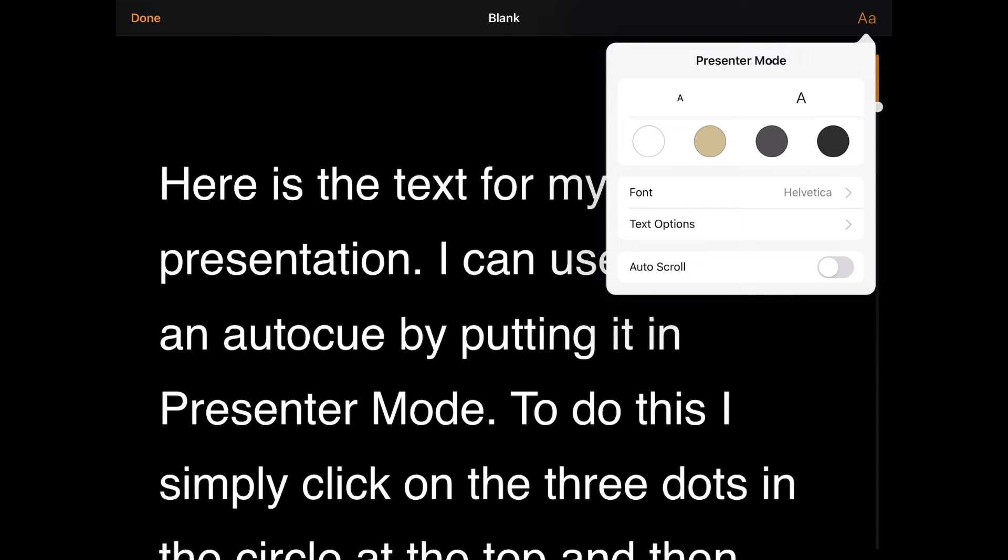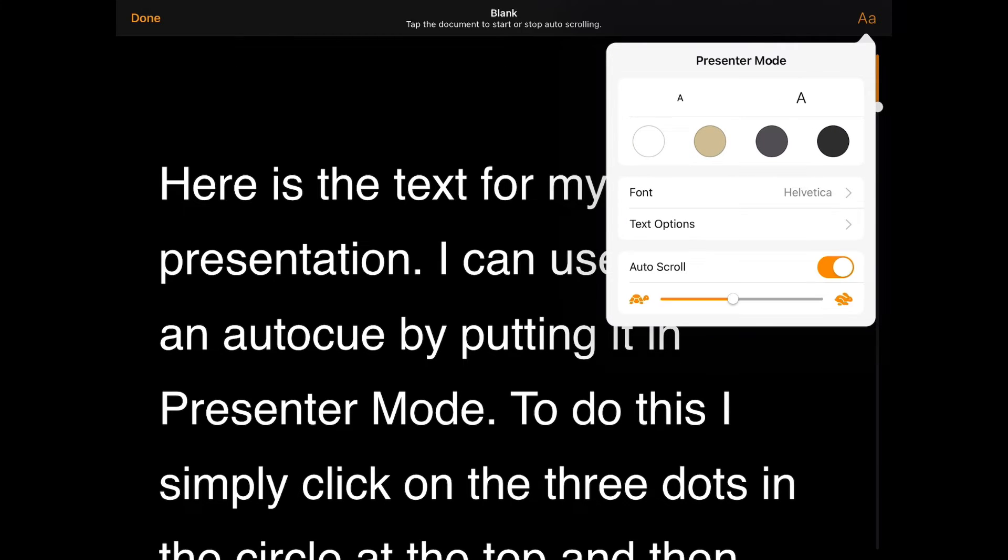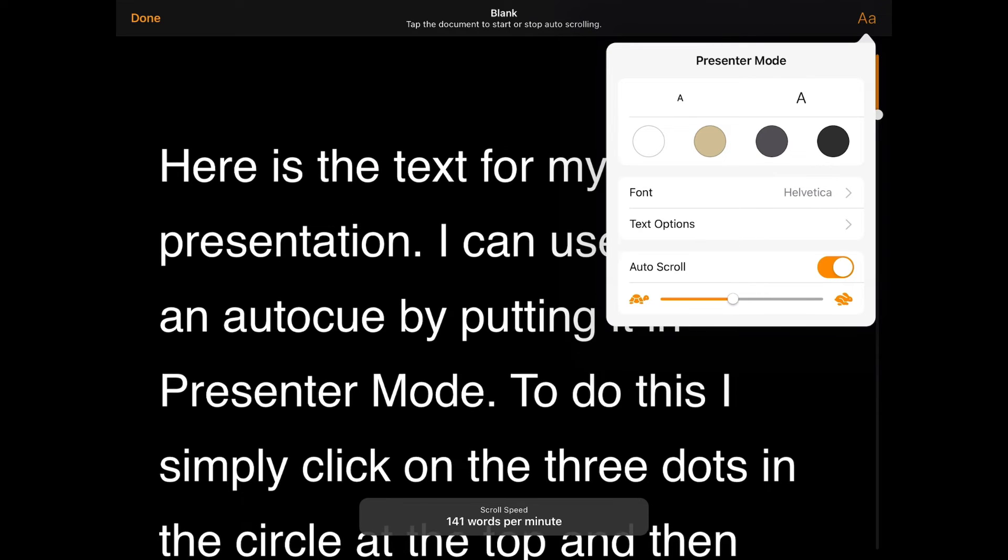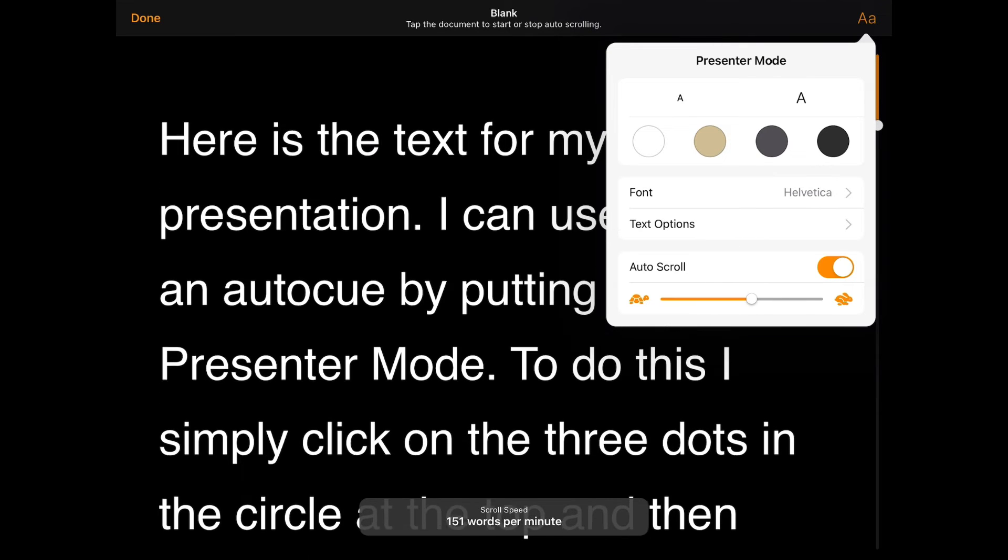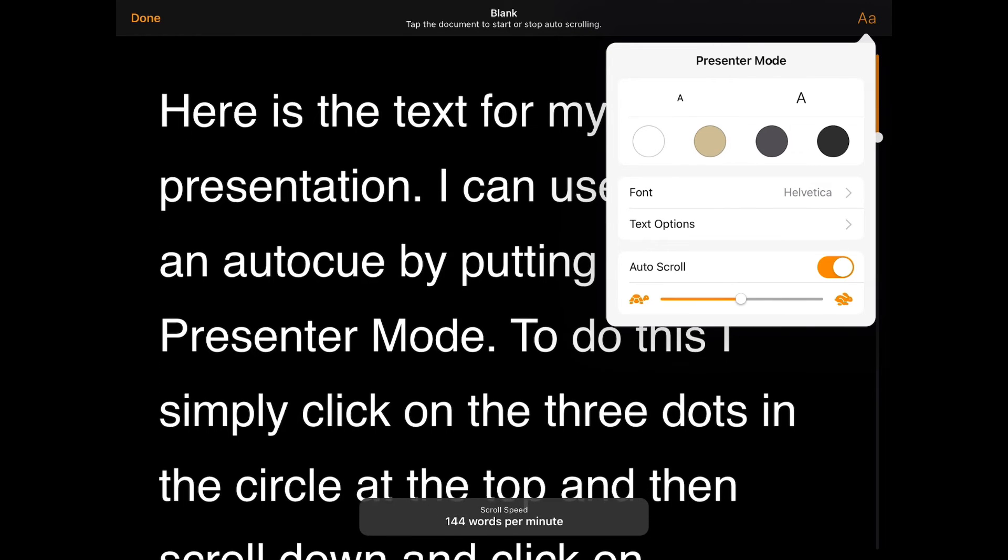But the really clever function is Auto Scroll. If I turn that on I can also see I've got a pacing which decides how fast or slow it goes.